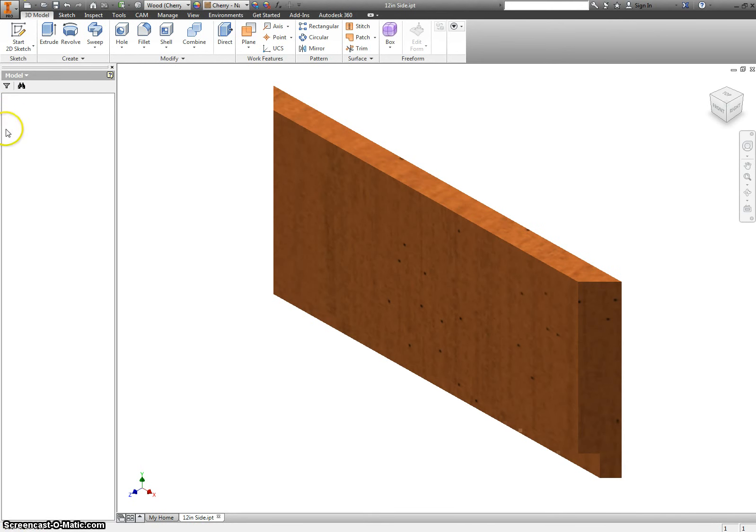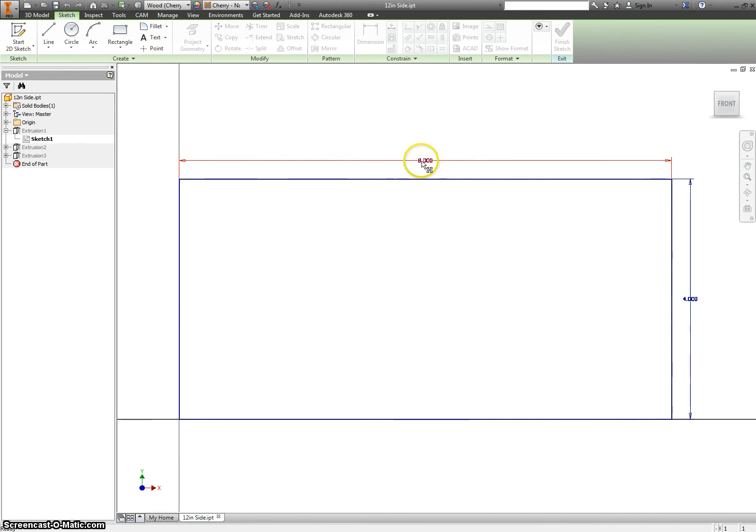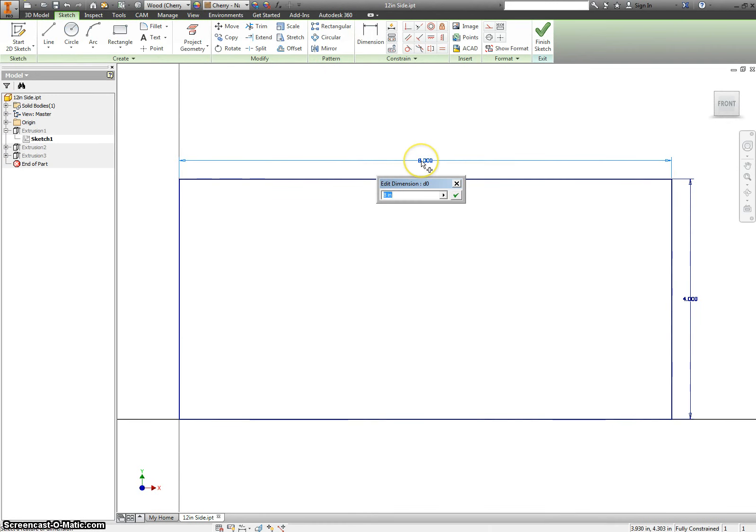And we just modify extrusion number 1, the sketch from it, instead of 8 inches, to be 12 inches.